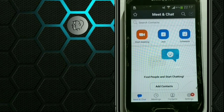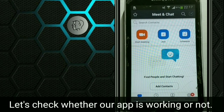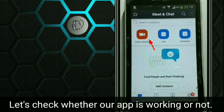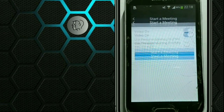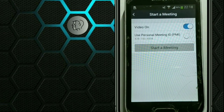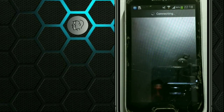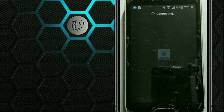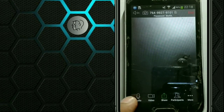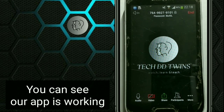Click on Launch Zoom. Now let's check whether our app is working or not. You can see our app is working.